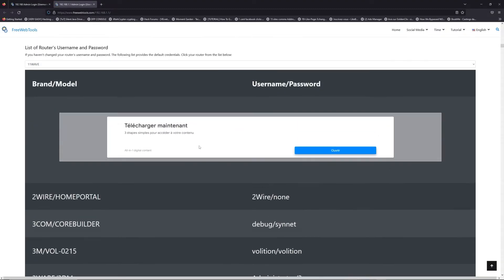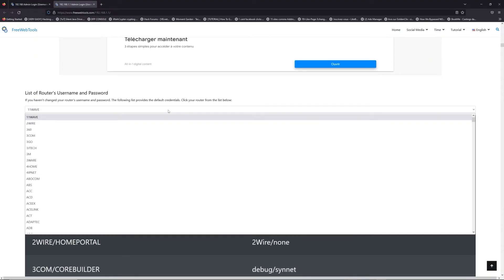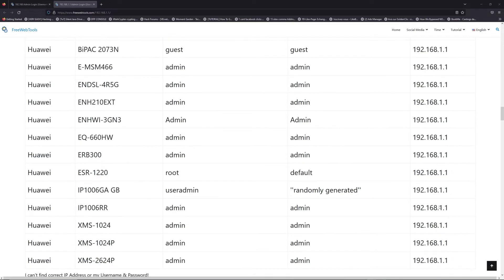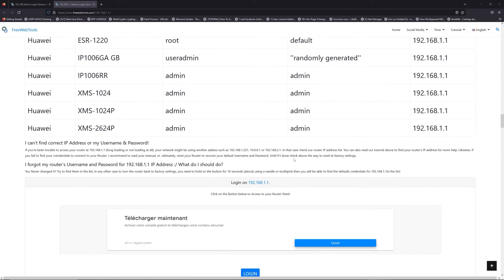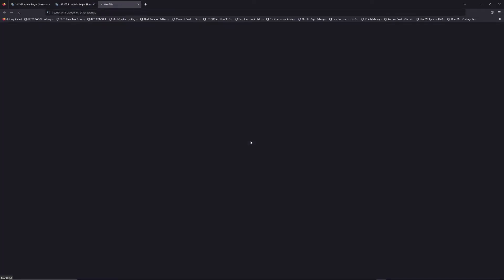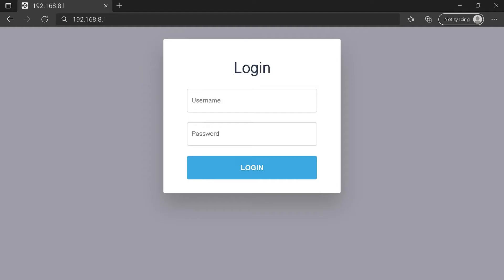You are on freewebtools.com, so jump to your router username and password list to find your default credentials. Once you are at the router's name and password list level, you can select your brand, like LG or Huawei for example. Then scroll down on freewebtools.com to click on the login button, and I hope you find your default credentials to connect to your router login page.